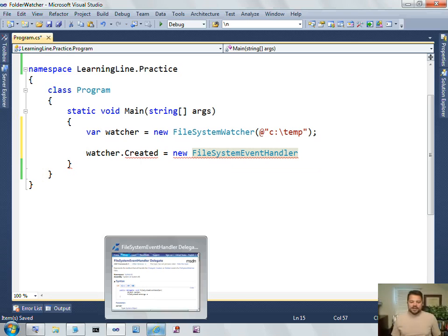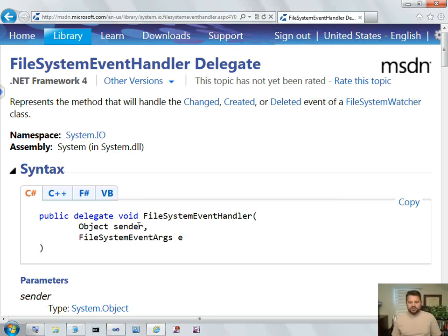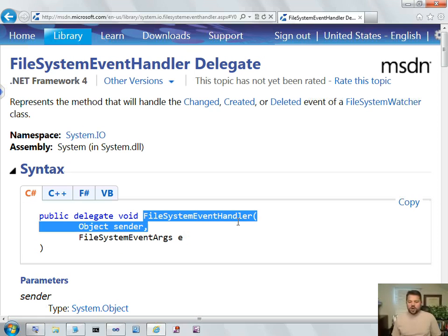So, what is that signature of a File System Event Handler? Well, the signature, if you look on the MSDNs for the definition of this File System Event Handler, you can determine the signature by looking at the parameters around its definition.